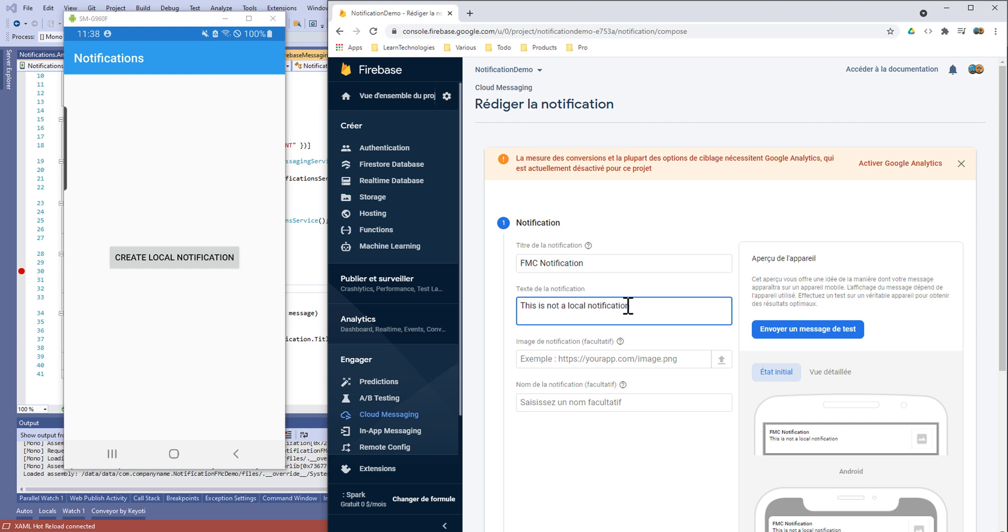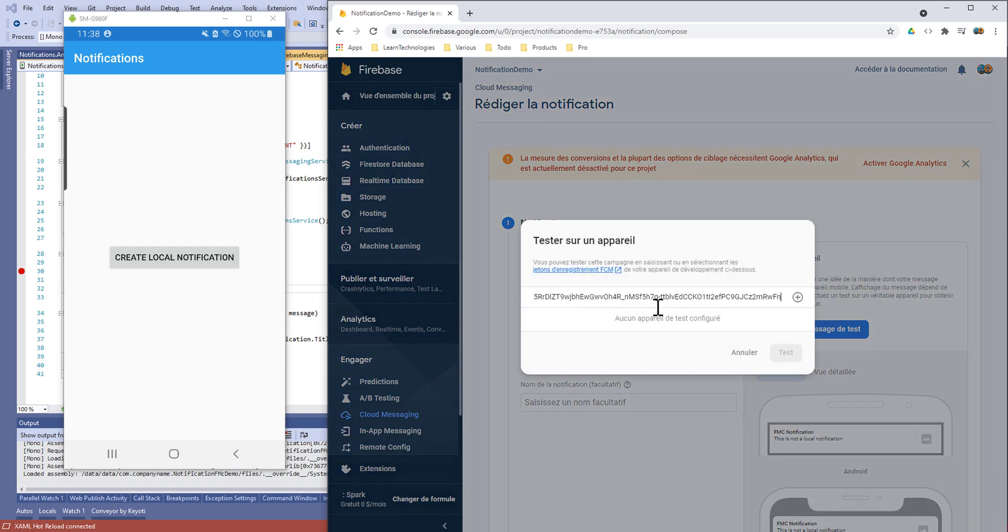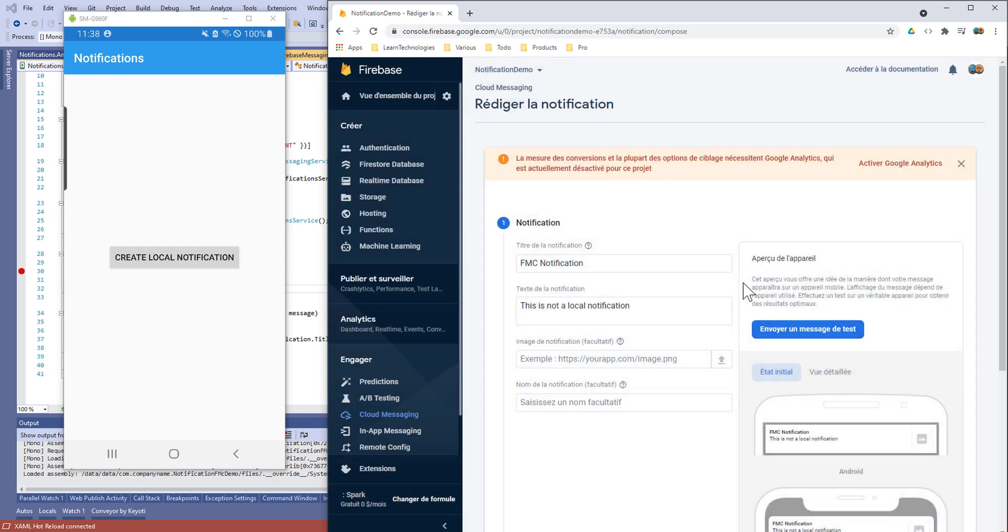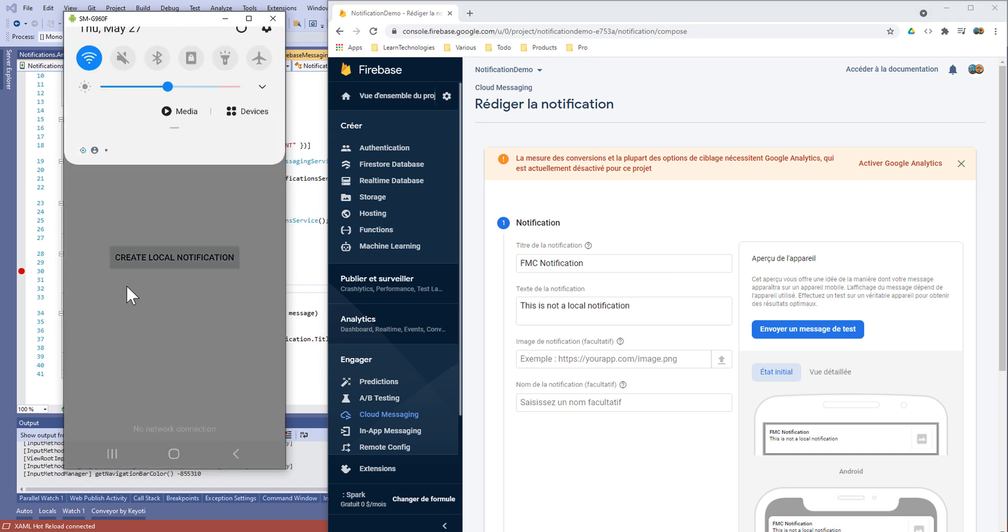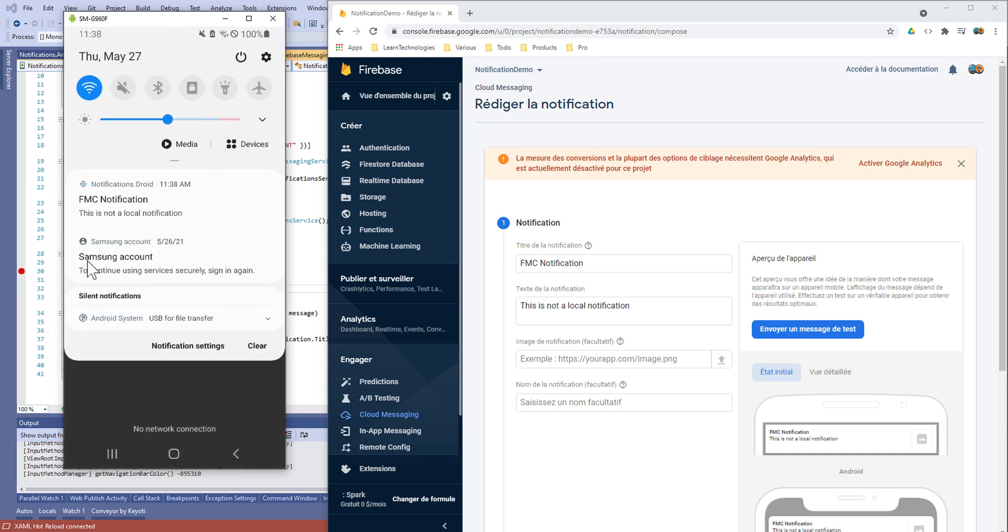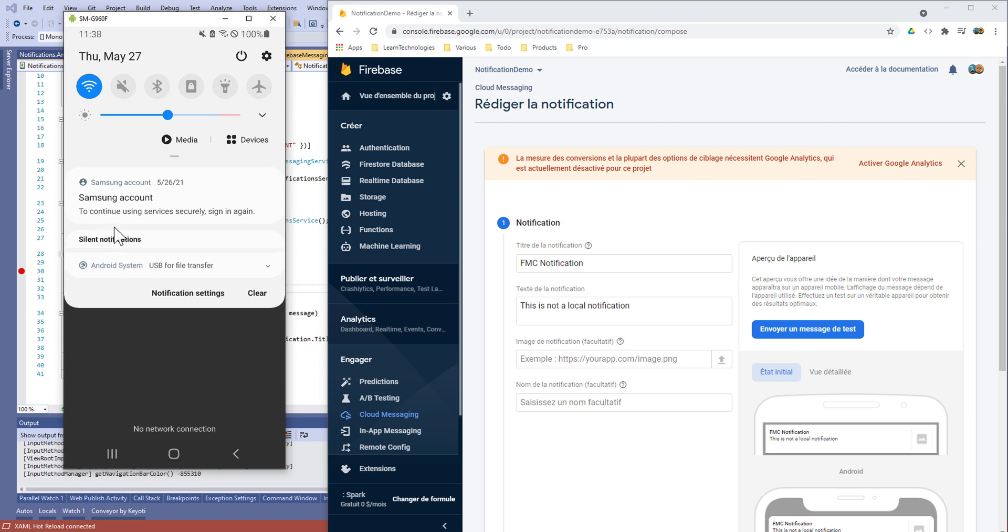We need to put the token here in order to test our notification and when we send it we receive it. On the other side we have a real-time push notification. That's very cool.